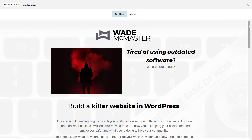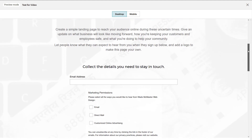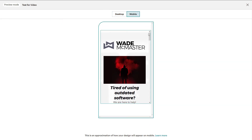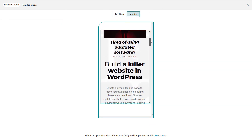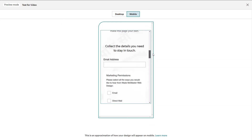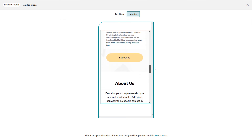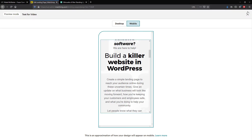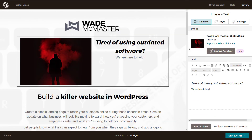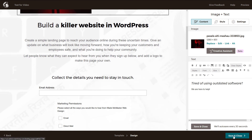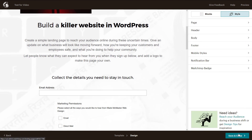This is how the page looks on desktop. We can switch to mobile and see how it works — visitors can sign up and subscribe from there. Once we're happy with that, we'll save and close.